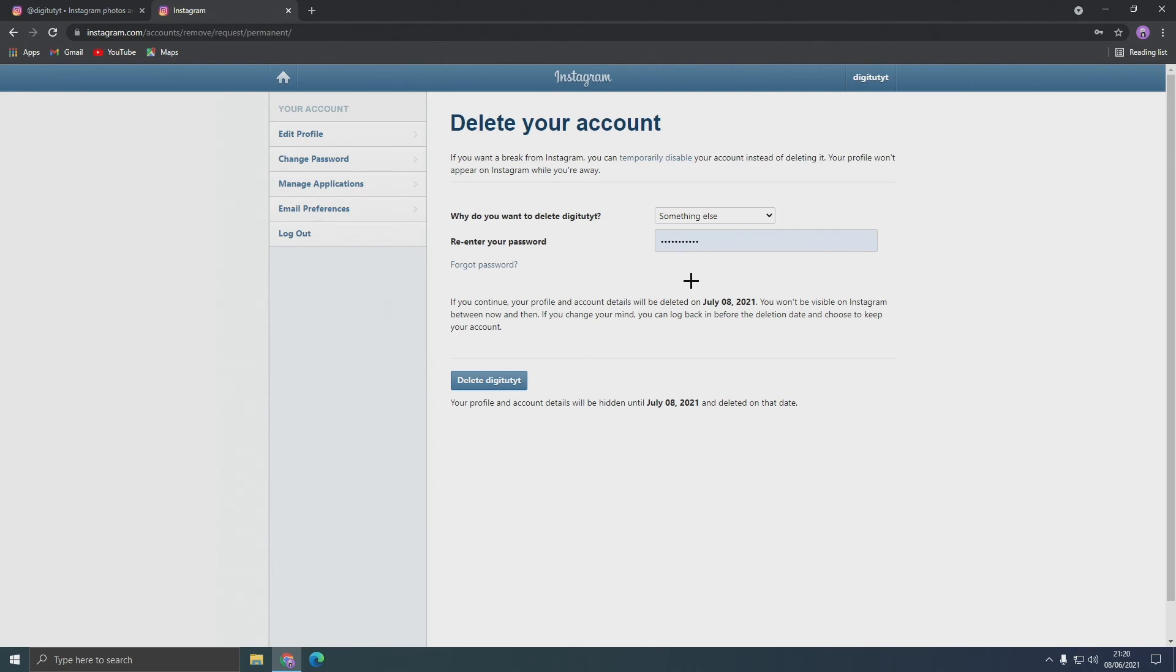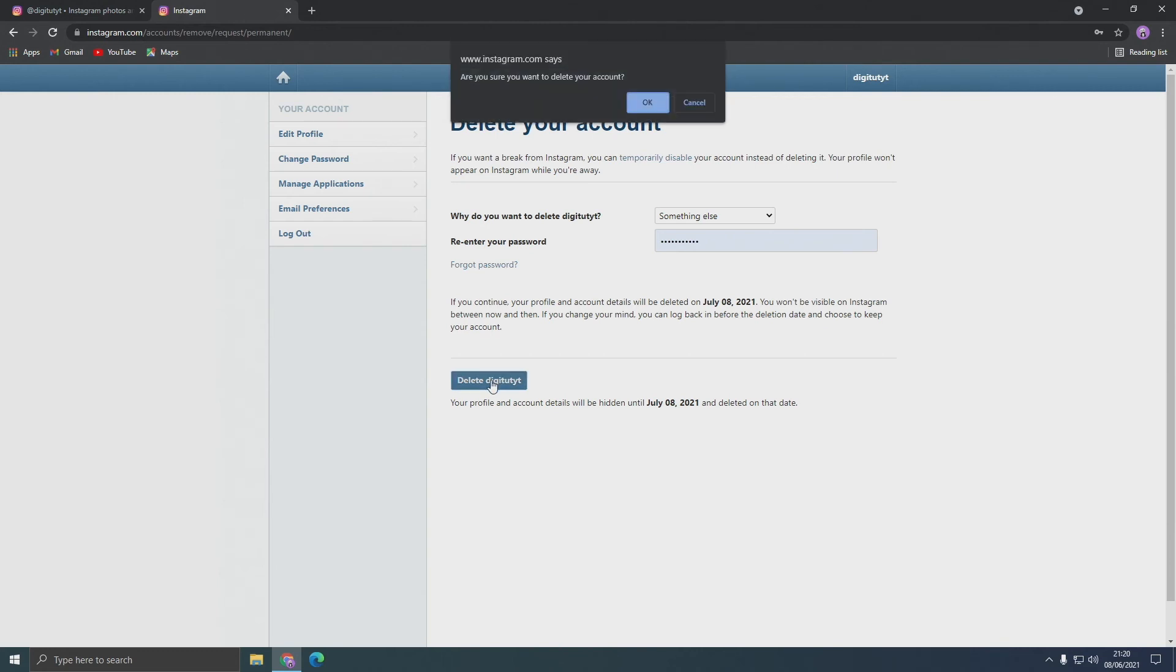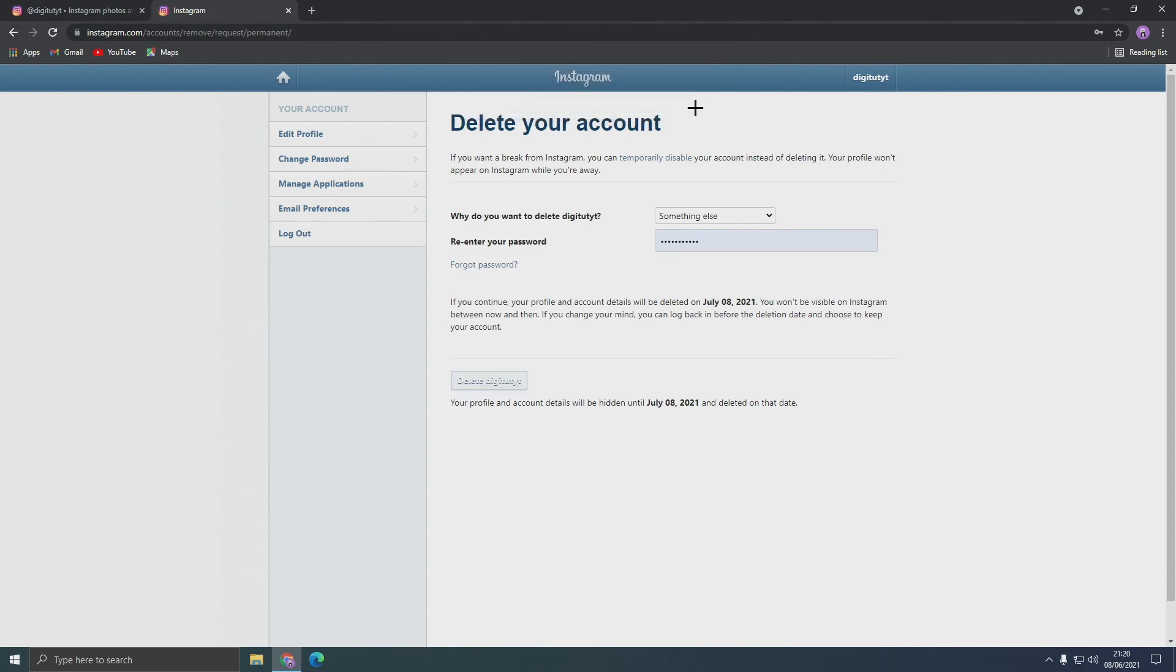But anyway, when you're ready click delete account down here and it'll ask you are you sure you want to delete your account. And if you're positive, click OK and now your account will be deleted.